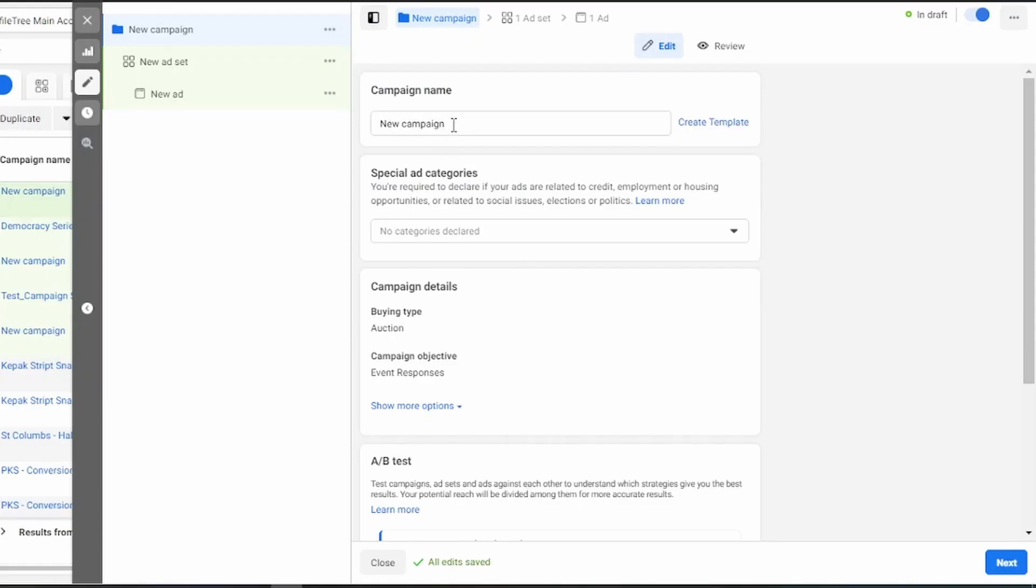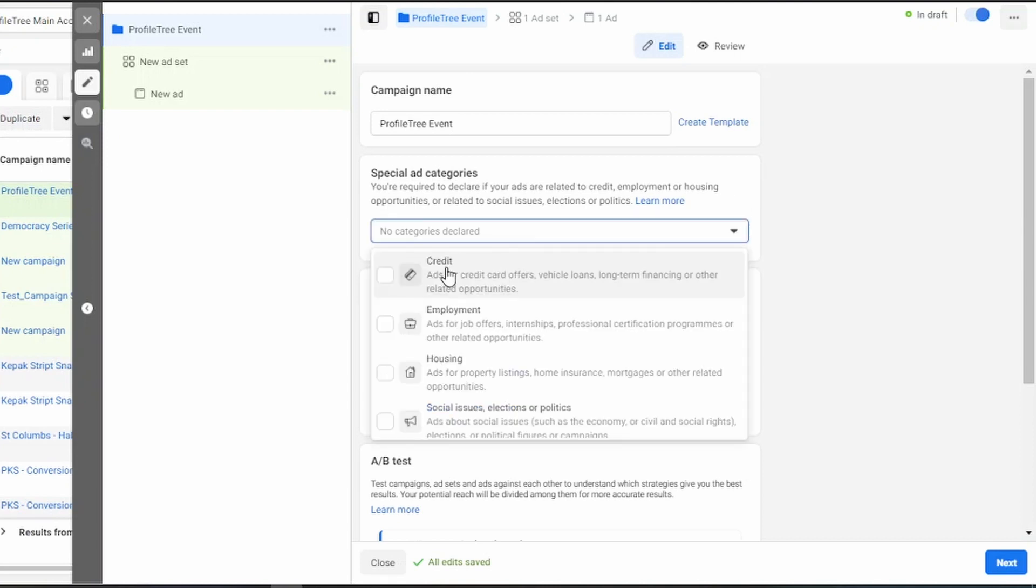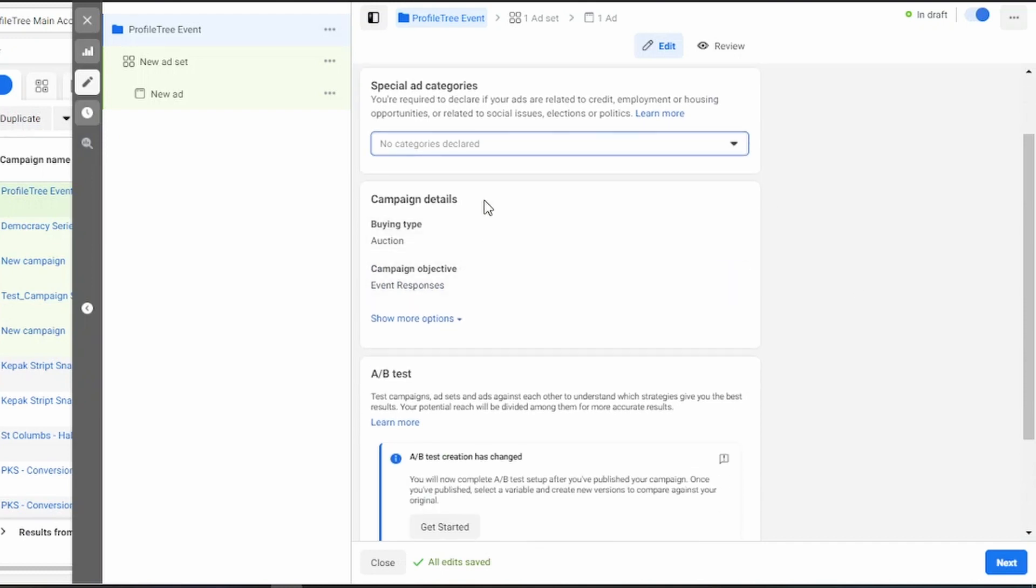Now what we need to do is give the campaign a name. My advice would be to name the campaign after the event. Next, you'll see the special ad category. Keep in mind to select this if your event falls into one of these specific sections. However, if you do not fall into those categories, you do not need to worry about that and you can move on.